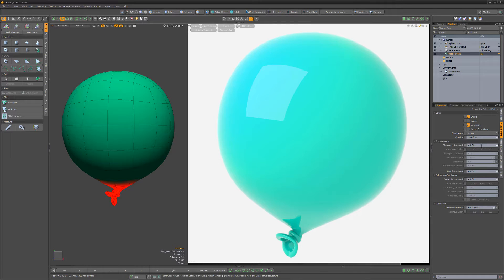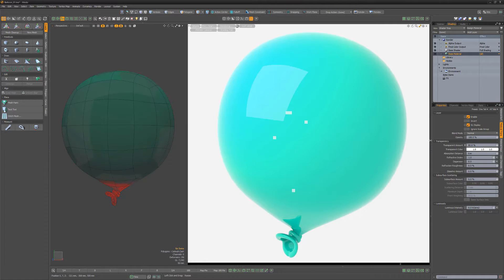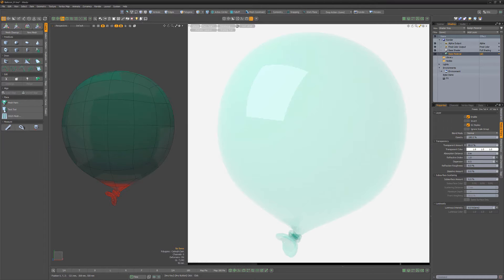In this example, increasing the transparent amount on this balloon doesn't give me enough control. But if I add a gradient layer,